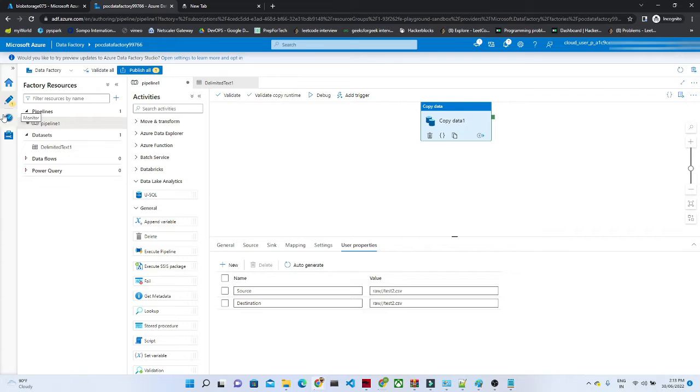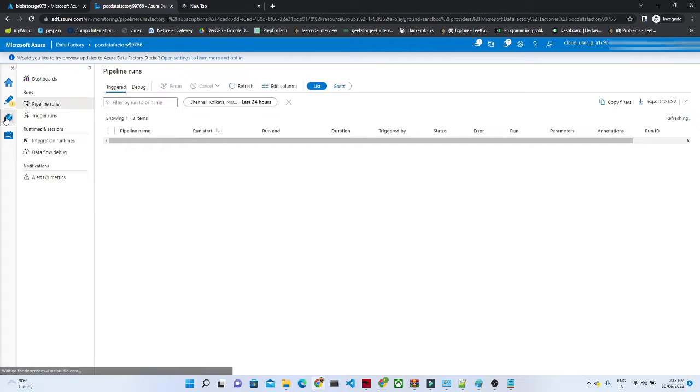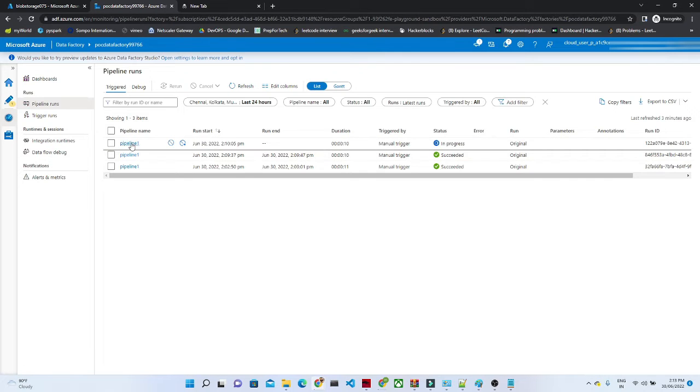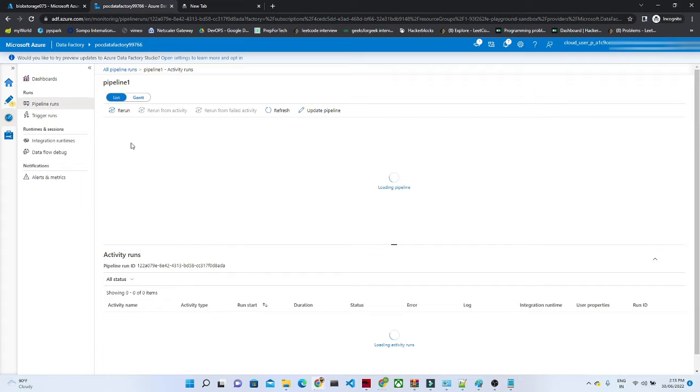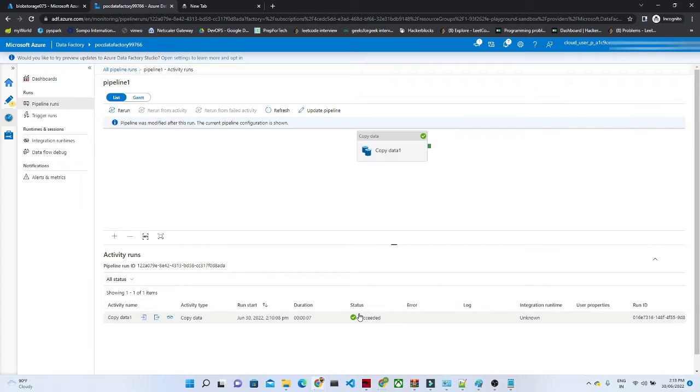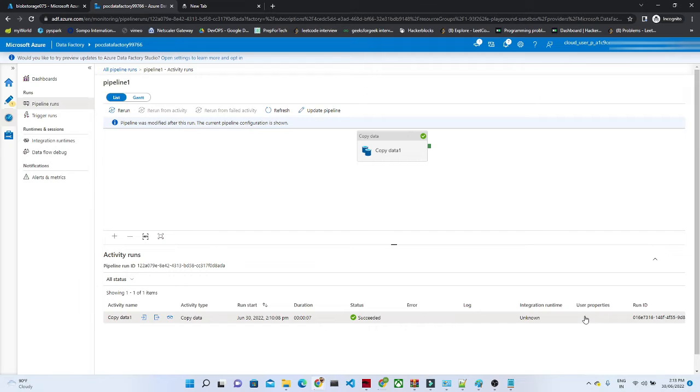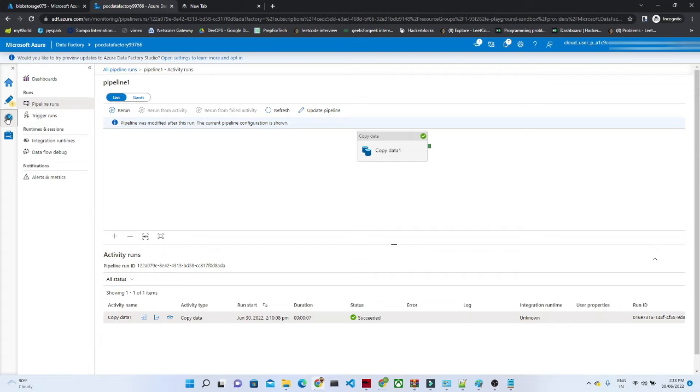Now if I go to this monitor window and click on any pipeline, if I see the user property, there is no information like what is my source and what is my destination. Right?